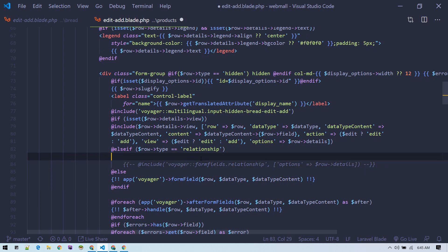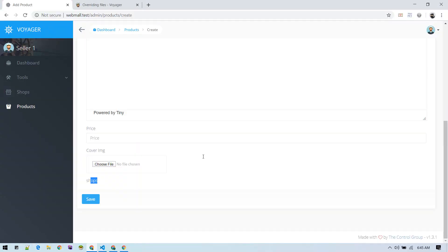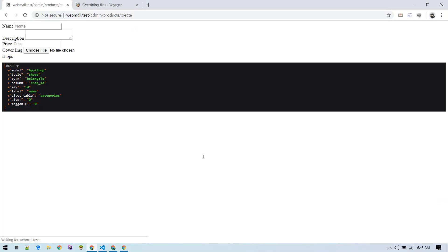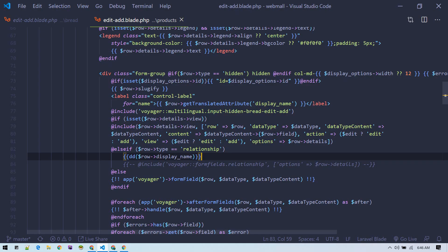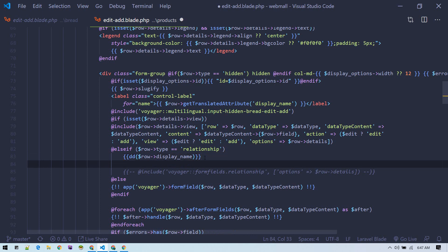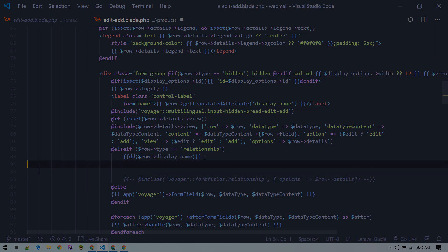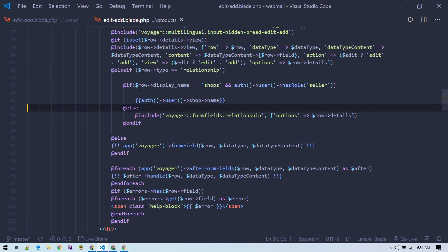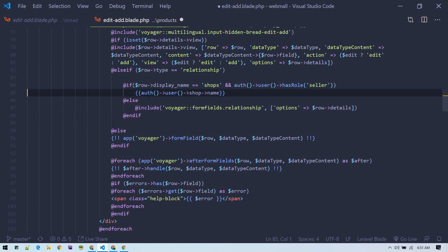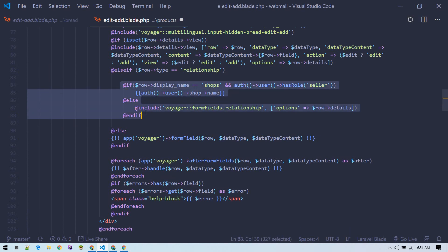This display name helps us to identify whether it is for shops or not. I made the changes over here. I write this line: if row display name equals to shops.